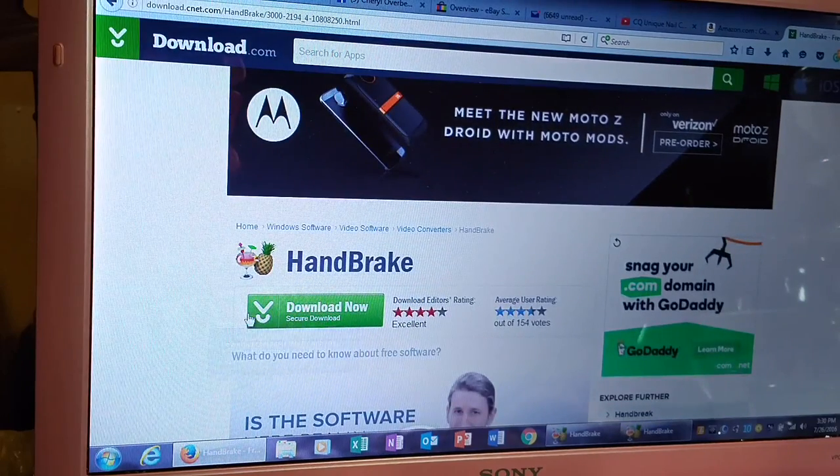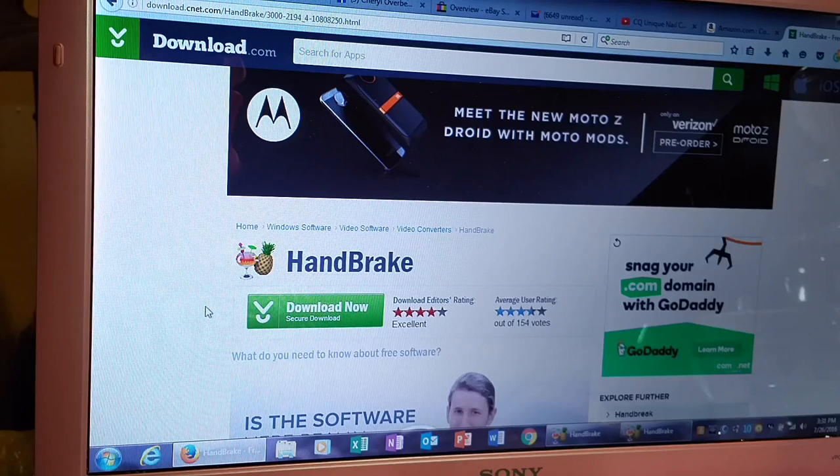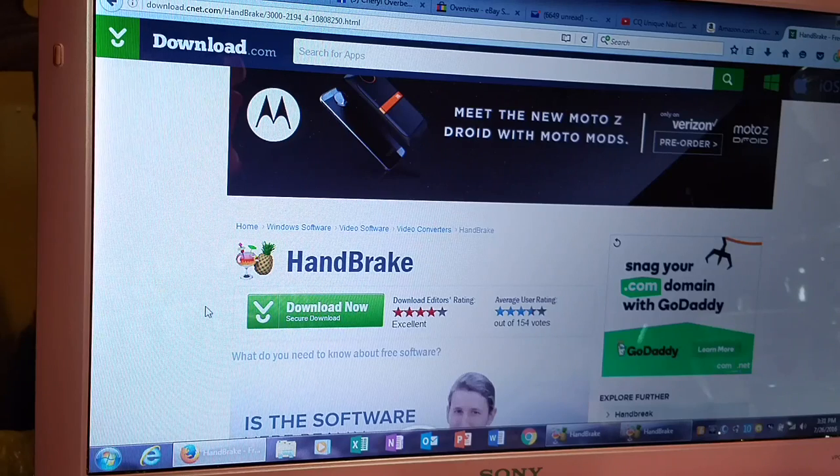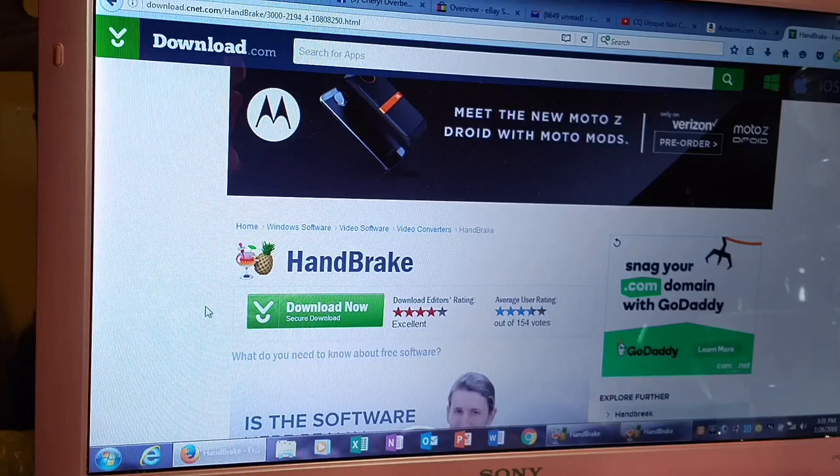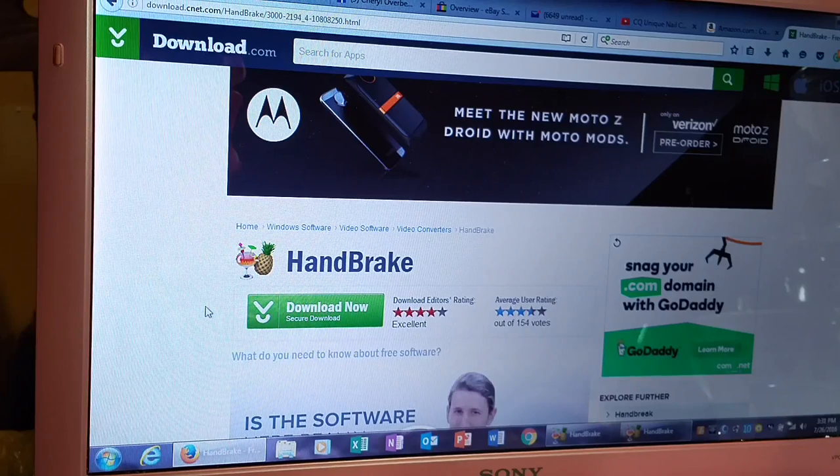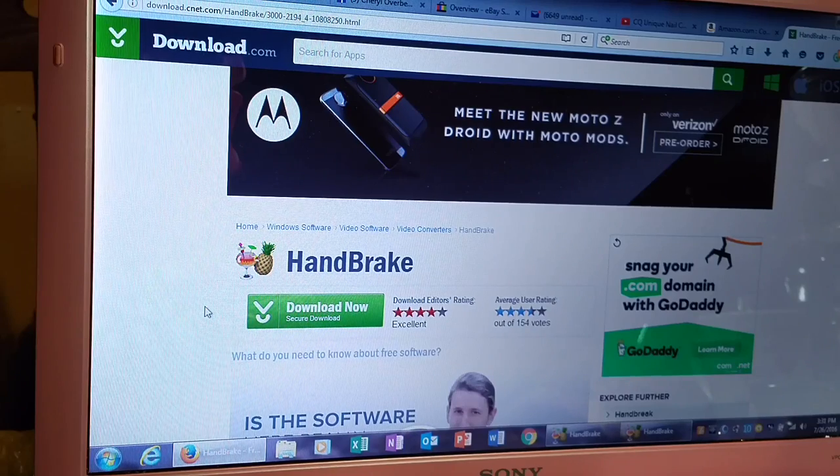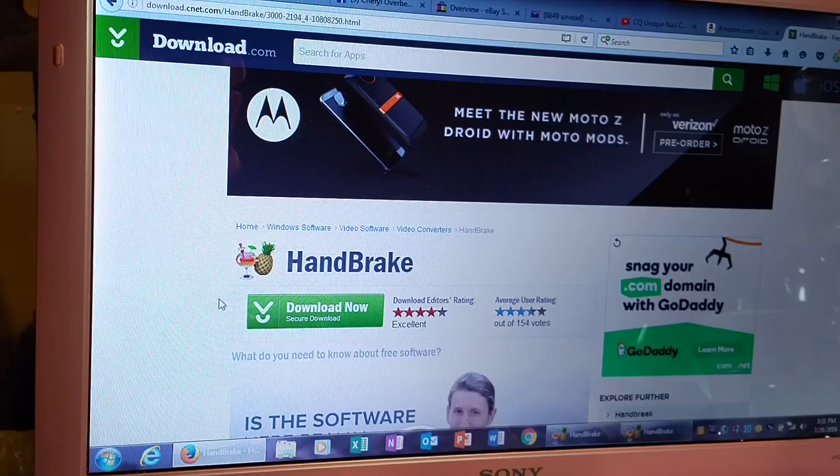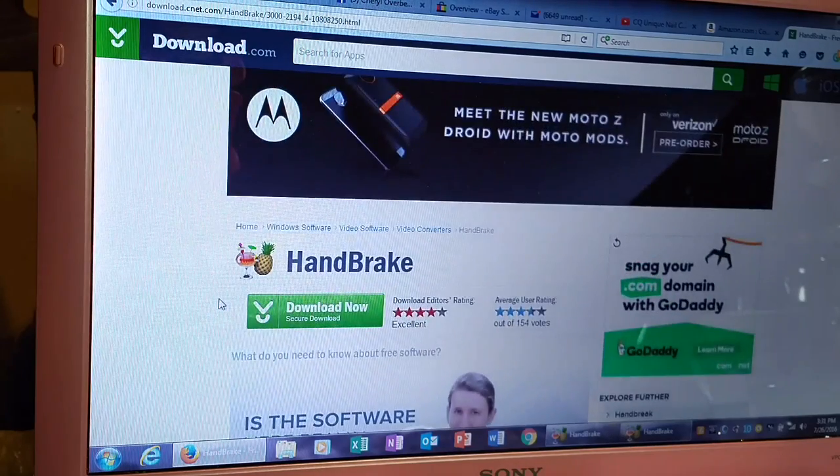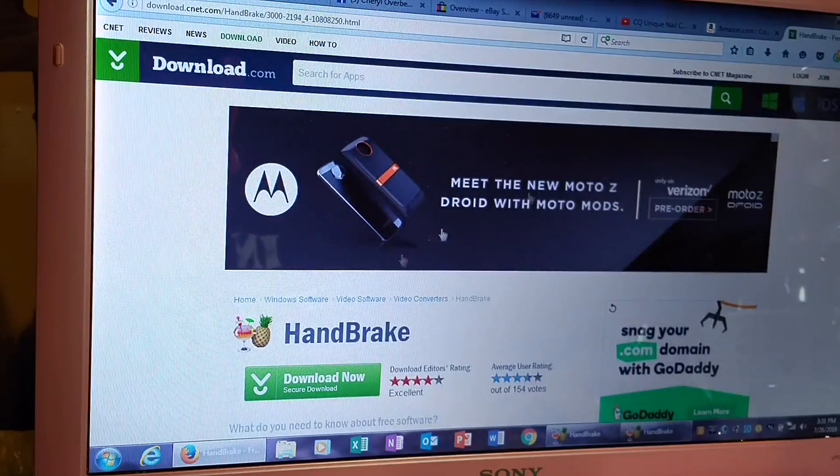This is the Handbrake download for, I have Windows 7. They do have it, I believe, I'm not sure, for 10. They have it for basically any operating system you have. So, this is the one I use, and it's free.